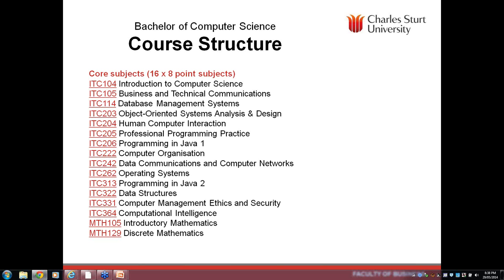ITC 205 Professional Programming Practice — which will also appear in the Bachelor of IT from next year — covers debugging, testing, version control, defensive programming, and programming by contract. It's really about the things behind high-quality programming: designing quality in from the outset using a methodical approach, not tacking it on at the end or trying to fix all the bugs after the fact.